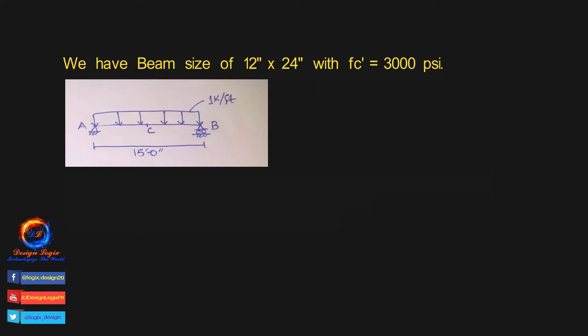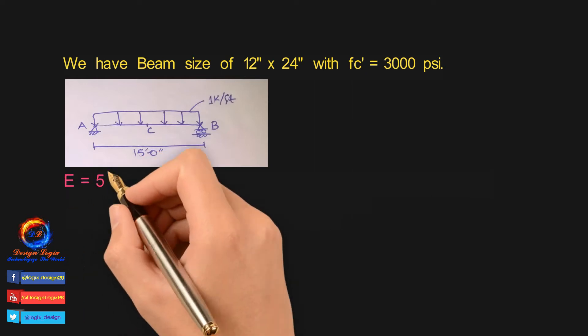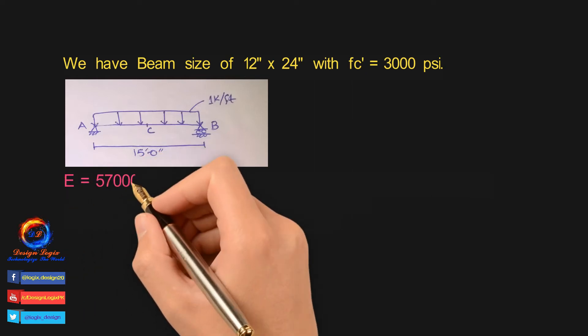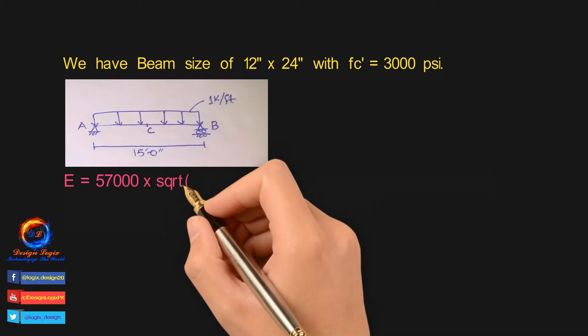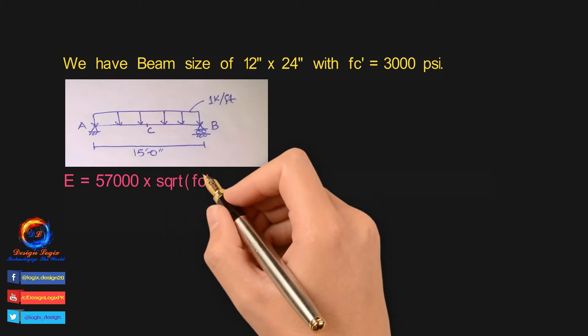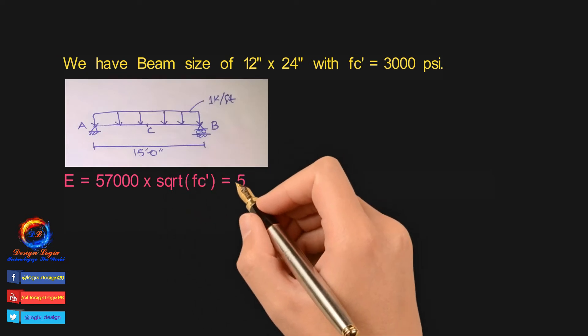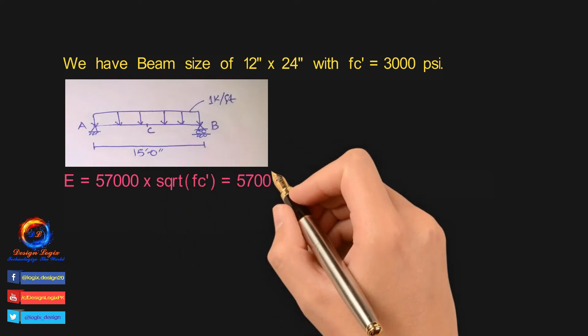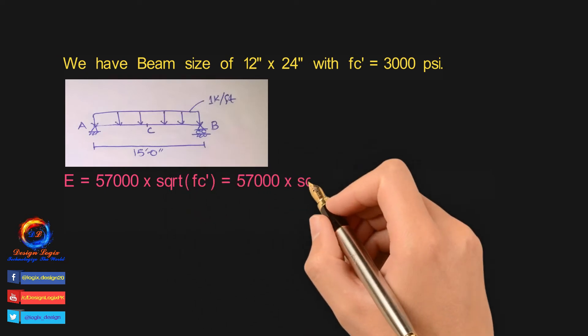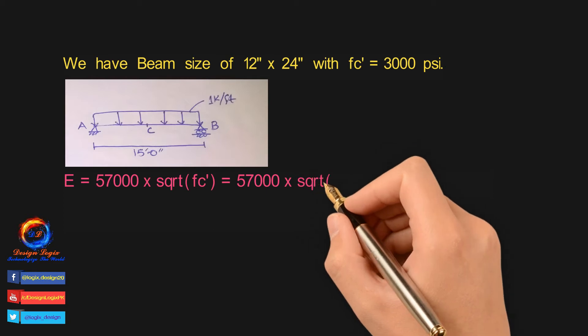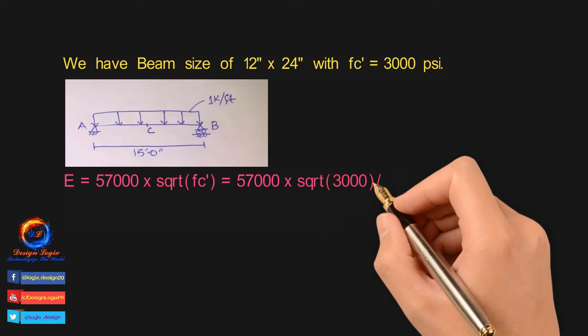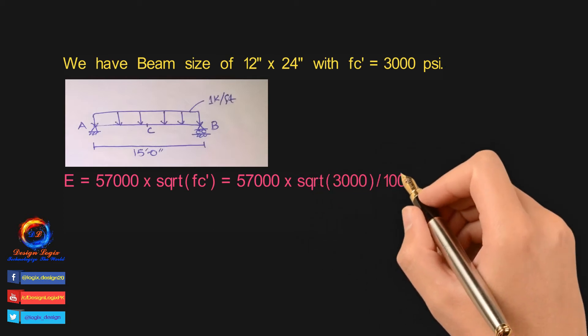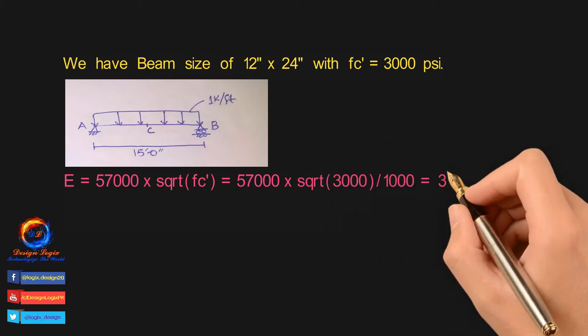Modulus of elasticity of concrete is equal to 57,000 into square root of fc', so it is 57,000 into square root of 3000 over 1000 equals to 3122 psi.